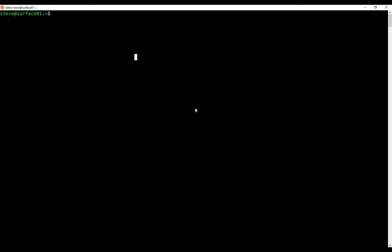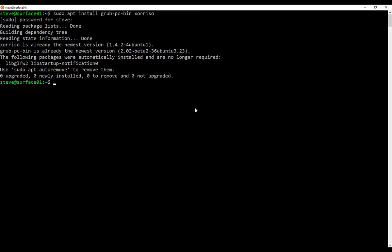all we're going to do is type sudo apt install grub-pc-bin and xorriso. Those are the two tools that we need. Mine's already installed, but try installing those, and then we'll be able to run the commands in the makefile needed to create that ISO, namely grub-mkrescue.